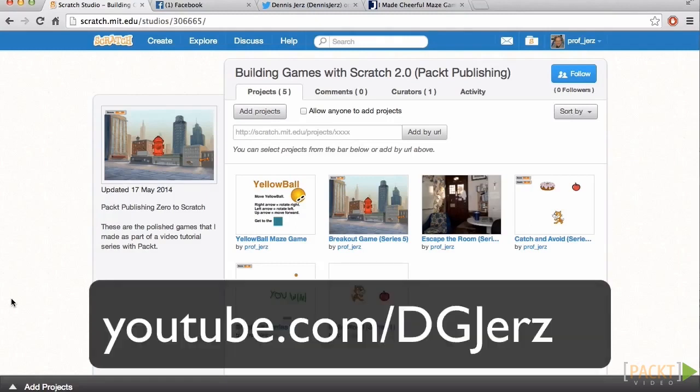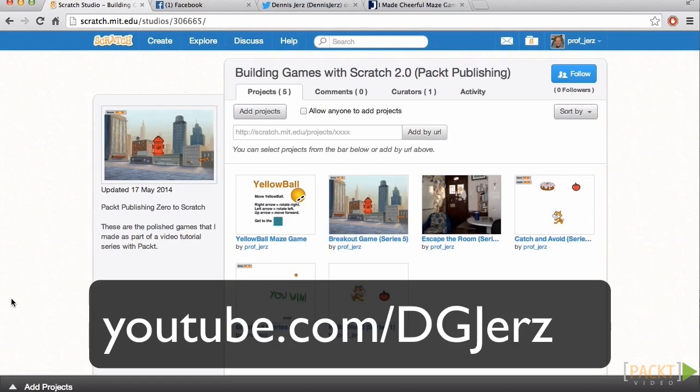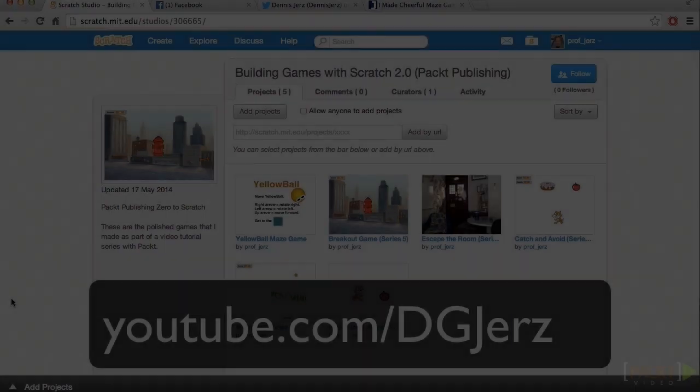If you want to see still more, we have a series of bonus videos that explore how to use Scratch's vector animation tools to create high-quality animations. You'll find those videos on my YouTube channel, www.youtube.com/dgjers. I'd like to thank Pact Publishing for giving me the chance to share this adventure with you. I hope you had fun making games with Scratch 2.0, and I hope you picked up some computer science principles along the way.